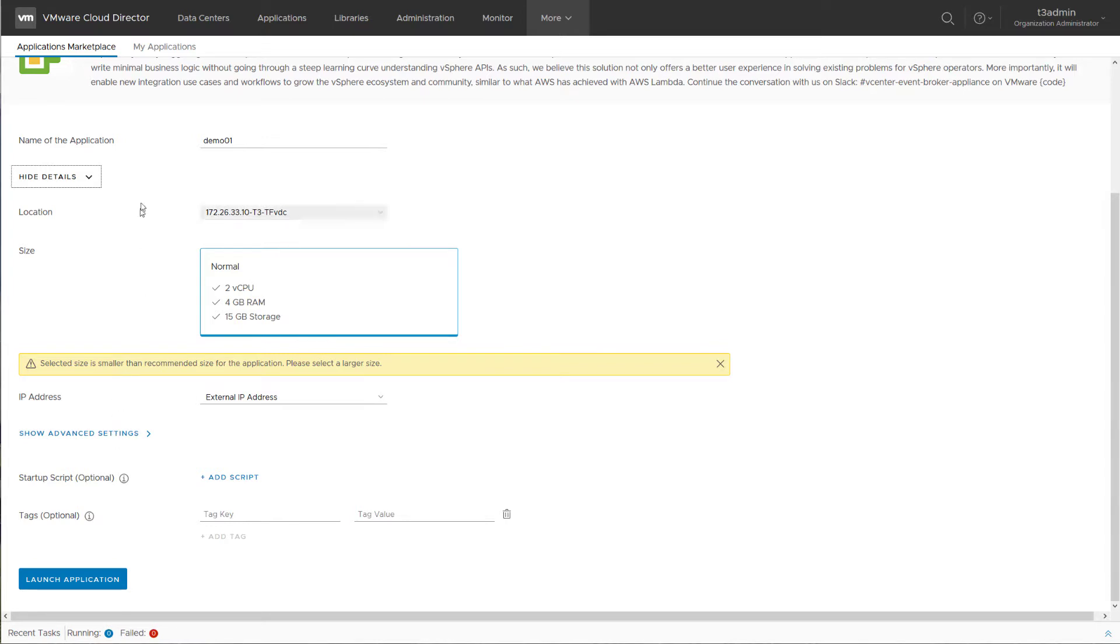So as a tenant user, you can simply just type in the name of the new application and click the launch button to start the deployment.